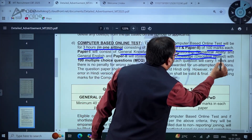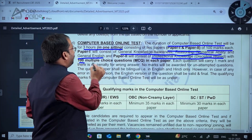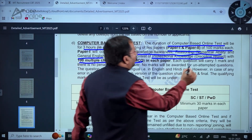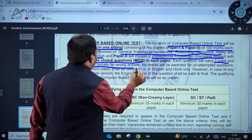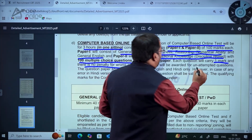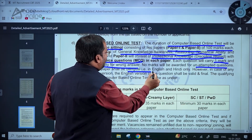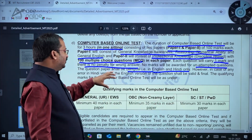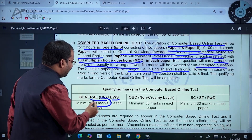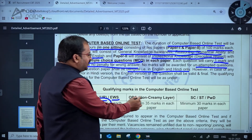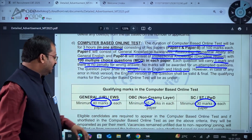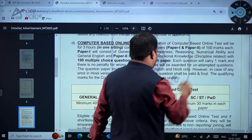Paper 2 will consist of professional knowledge that is discipline-related, with 100 multiple choice questions in each paper. Each question will carry one mark and there is no penalty for wrong answers — no negative marking. No marks will be awarded for unattempted questions. The question paper shall be bilingual, in English and Hindi only. The qualifying marks in CBT for General category and EWS is minimum 40 marks in each paper, OBC non-creamy layer minimum 35 marks, and SC/ST/PWD minimum 30 marks in each paper.